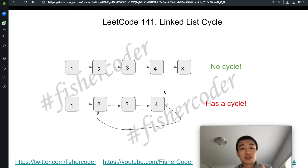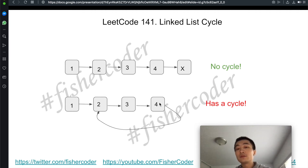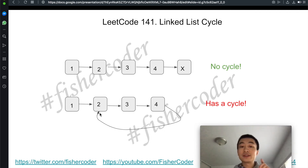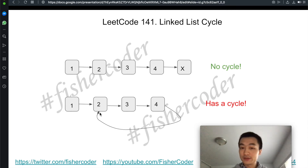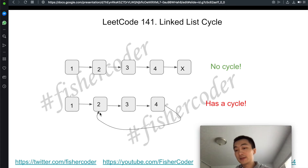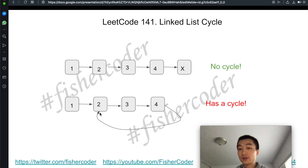For the negative example, one, two, three, four where four is connected back to the node with value two — there is a cycle within this singly linked list. Let's see how the fast and slow pointer technique solves this.